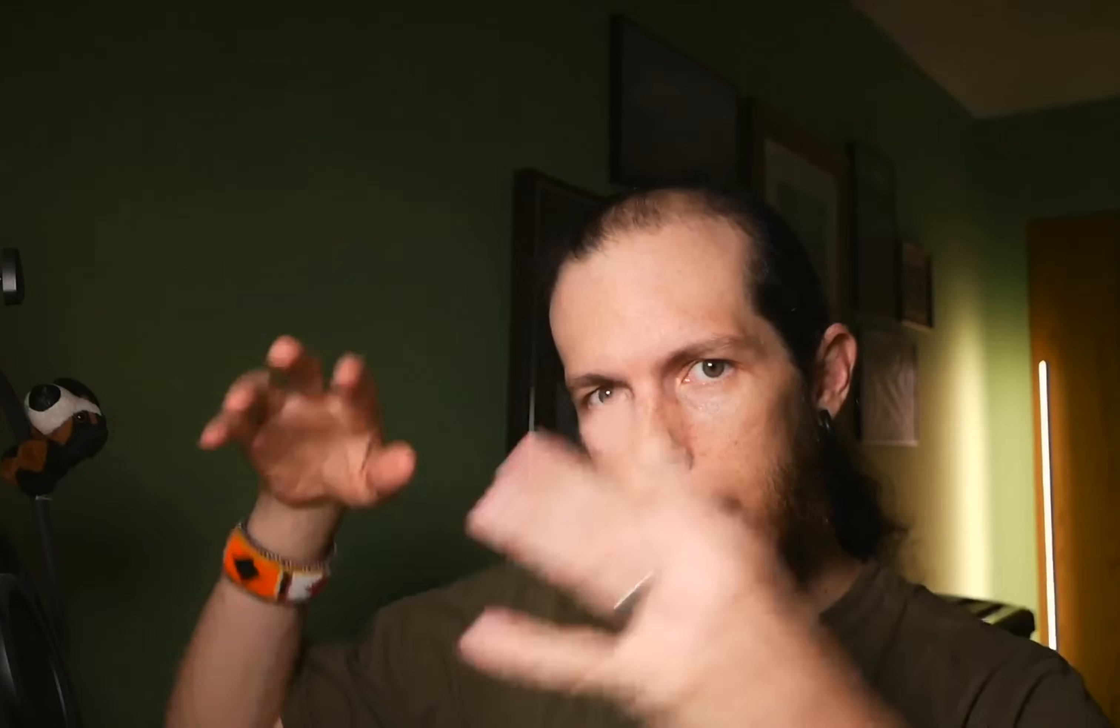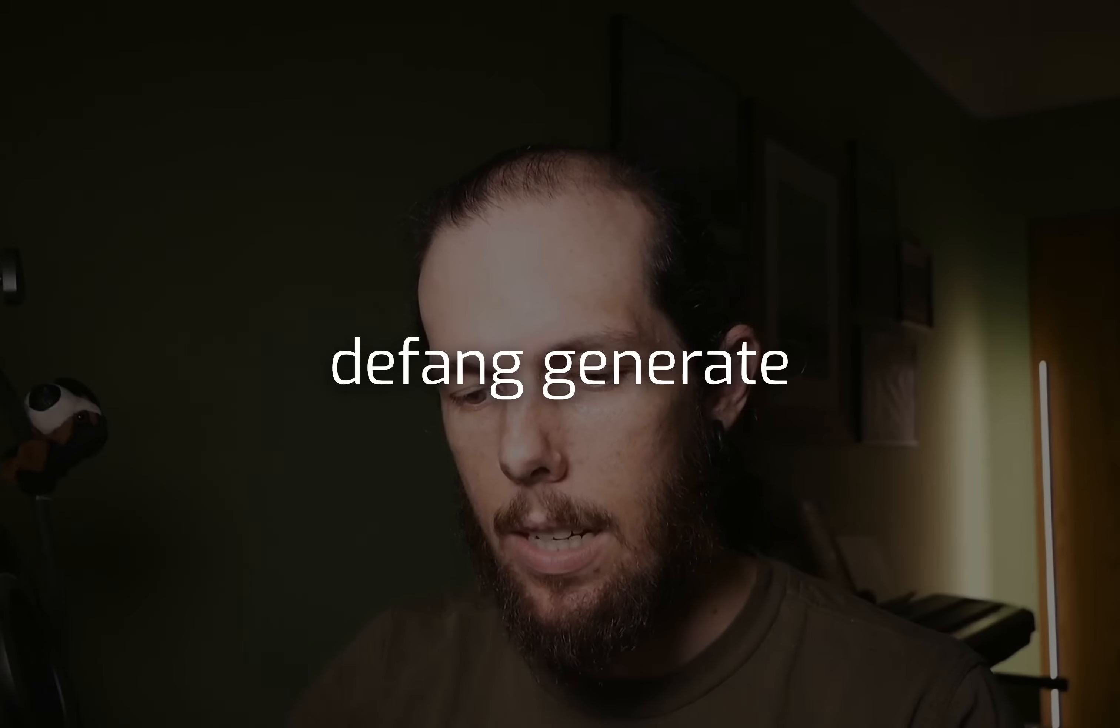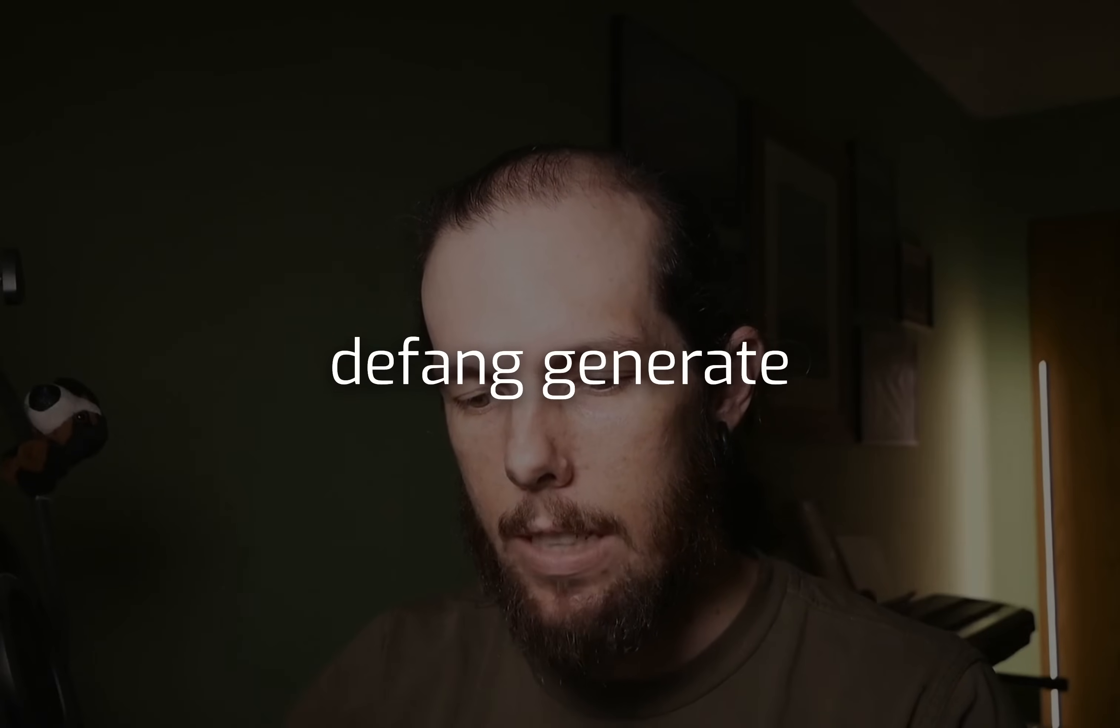So first things first, you're going to need to download the CLI and set that up and you should log in. I'll put some instructions somewhere nearby and then we are going to use the defang generate command.